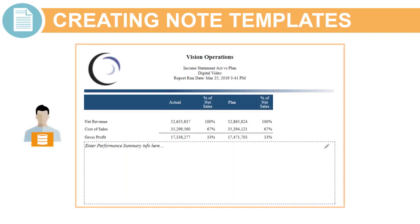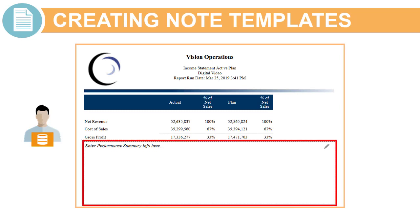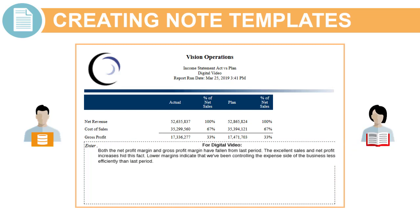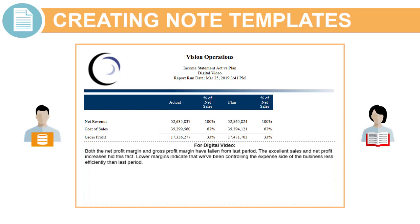A report administrator creates and inserts note templates into Management Reports in the Report Designer. Users with the appropriate permissions can then use the templates to create notes in the reports.